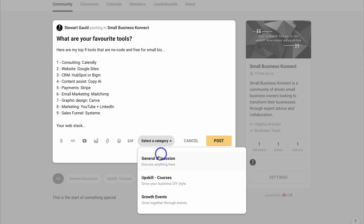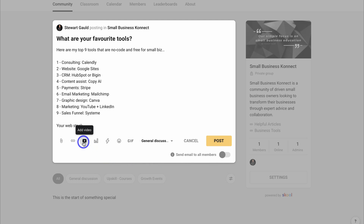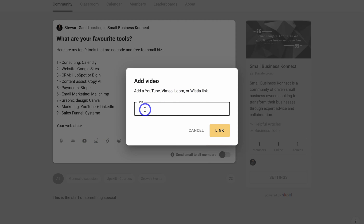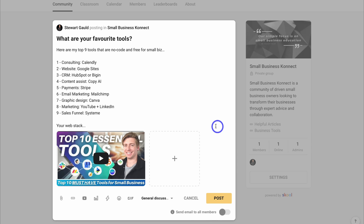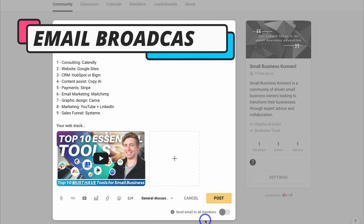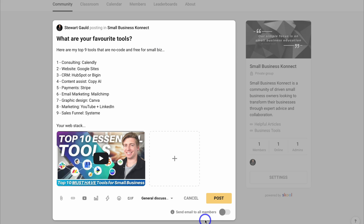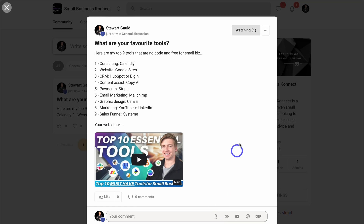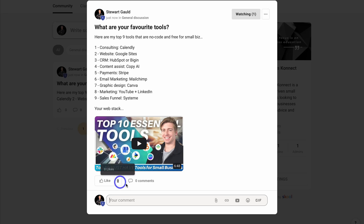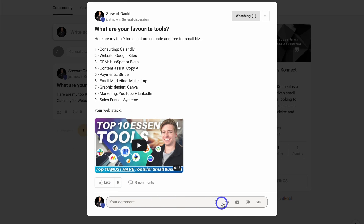We can select the category — I'm going to select General Discussion — and then embed a YouTube video. Down here you have the option to send an email to all your members, which means you can send an email broadcast to notify them of a new post — this is going to help drive engagement. For now I'm going to click Post. Up here you can see who's watching the post, and down here you can add comments and engage with your community, similar to social media channels.